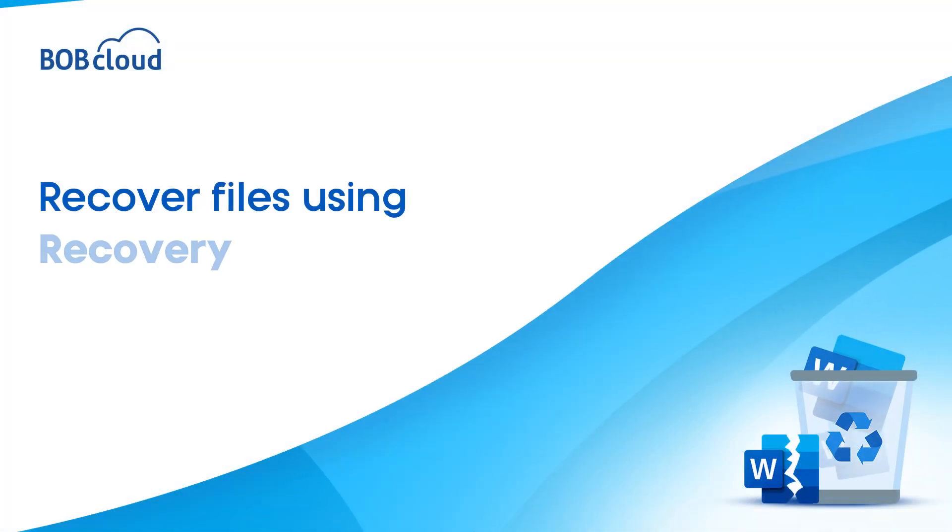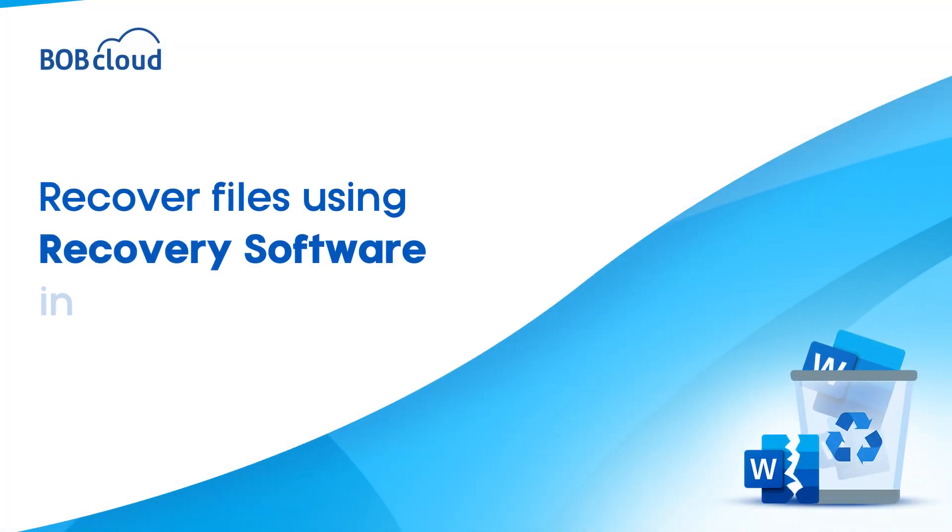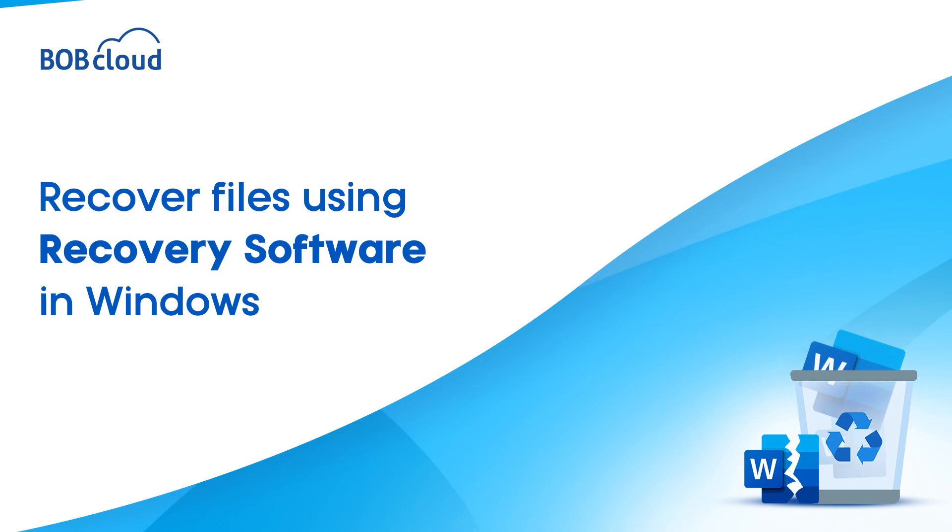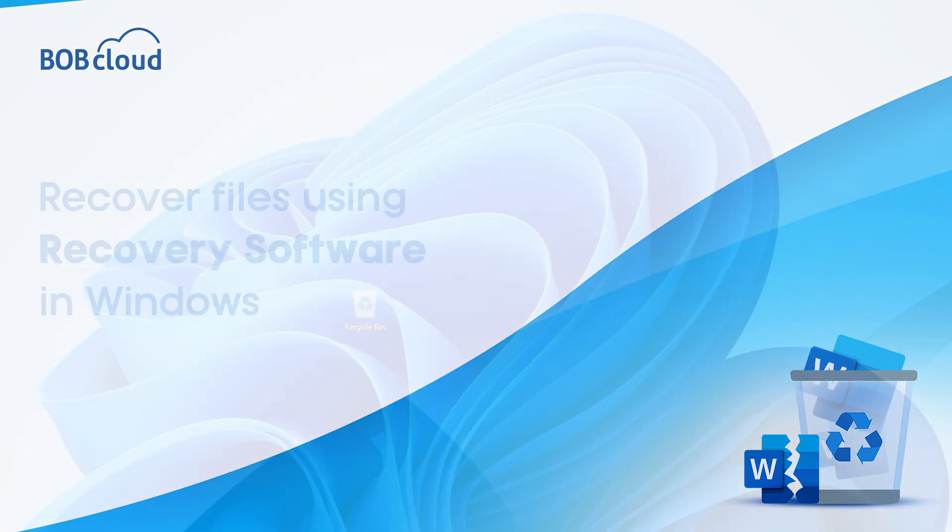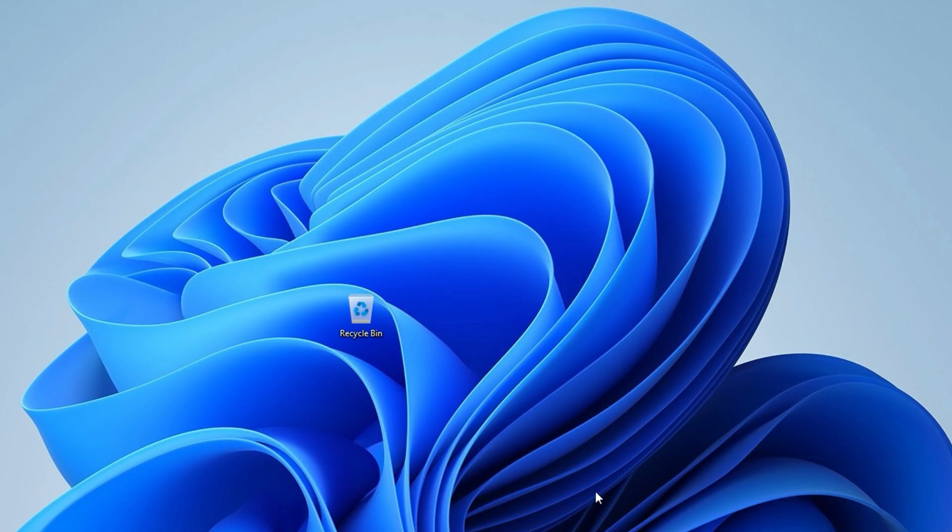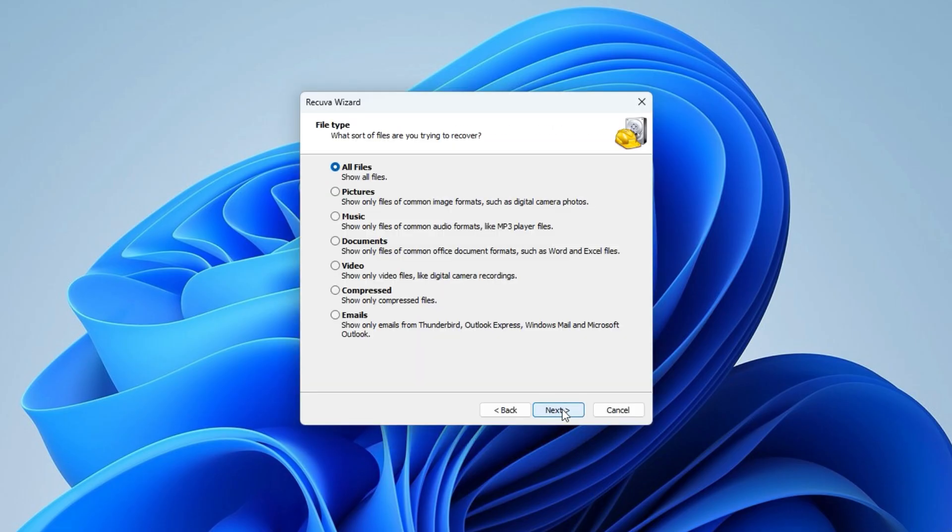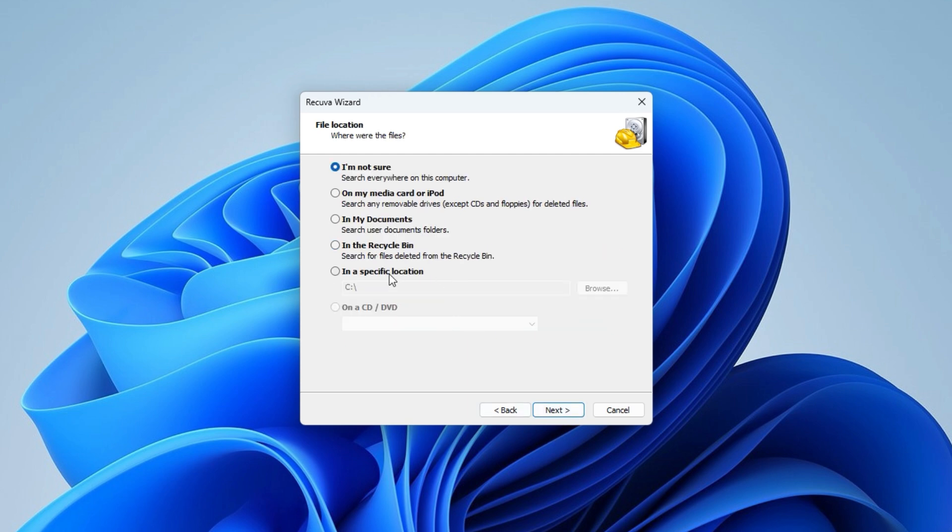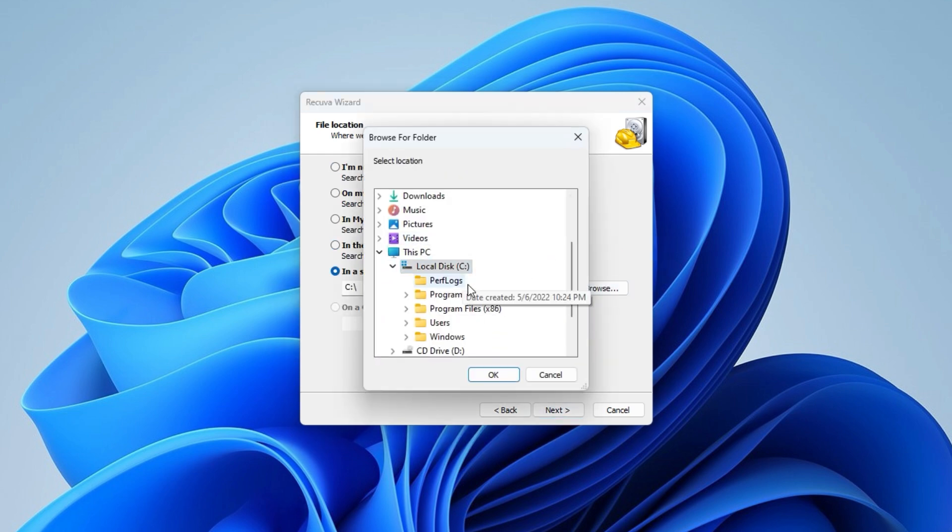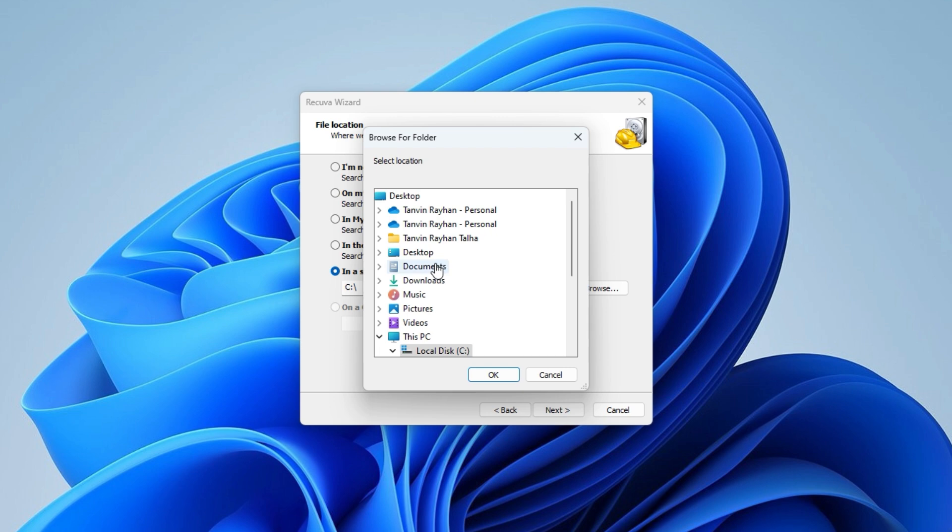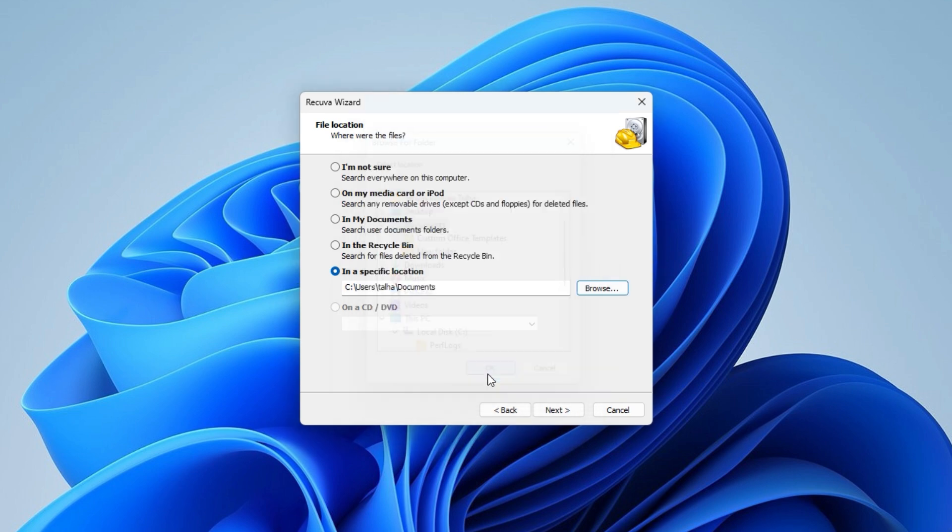If the file isn't in the recycle bin, recovery software like Recuva may help. Launch Recuva, click Next and Document Type. Click Next to choose your location. Select any of the options here or navigate to the folder where the files were saved before getting deleted.